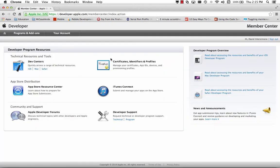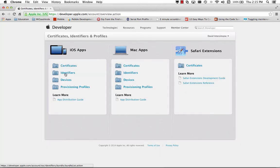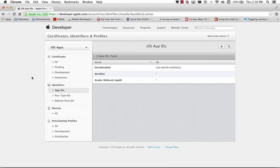Once we've signed in, we'll go to the Certificates, Identifiers, and Profiles page, and we'll go to the App ID page. This will show us the different App IDs that we've already set up, maybe or maybe not with push notification support included.